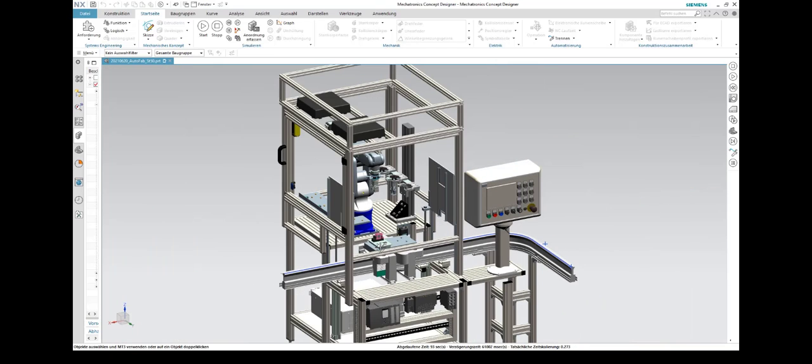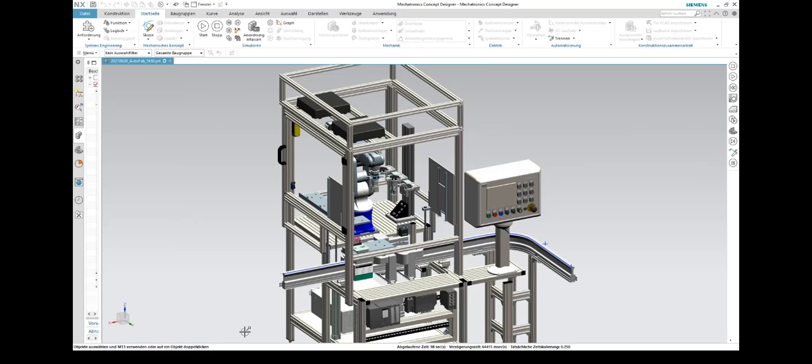When the robot has reached the home position after assembly, the lift doors open and the shuttle moves out of the assembly cell.